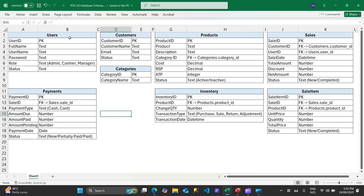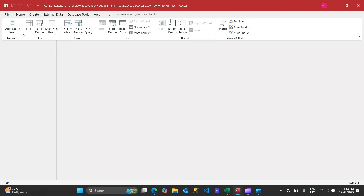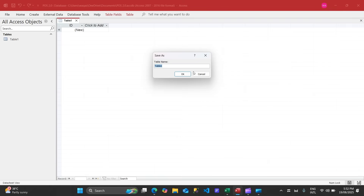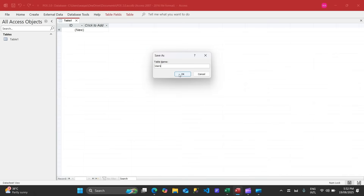Let's go ahead and go to Microsoft Access. We'll click on Create — you want to create tables, so click Create and you'll see many options. We'll click on Table, then right-click and go to Design View, and we'll change the name of this table to 'users'.